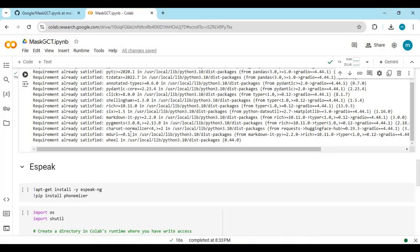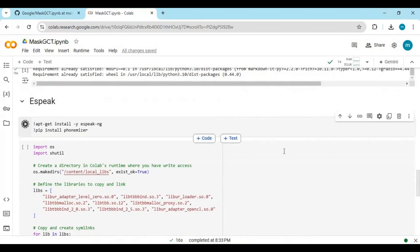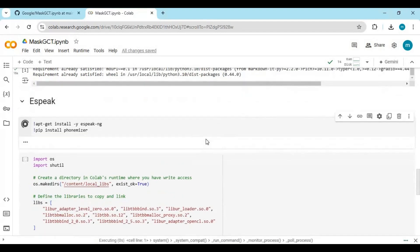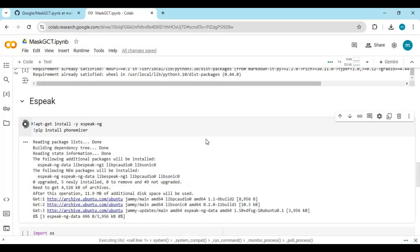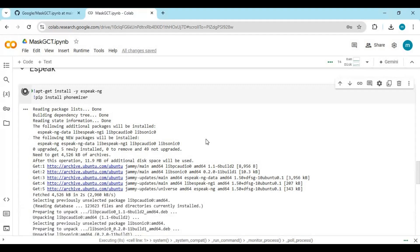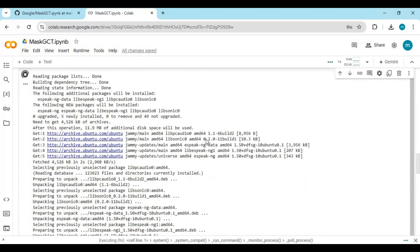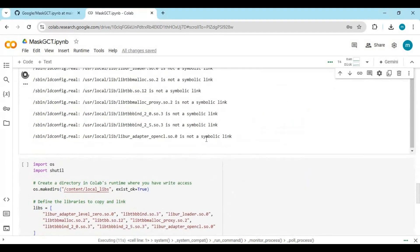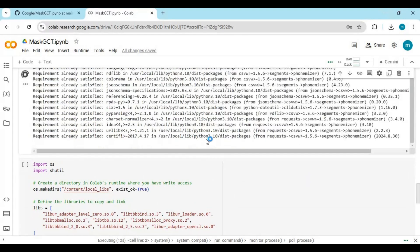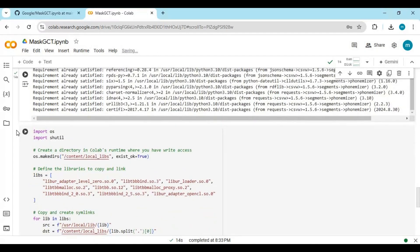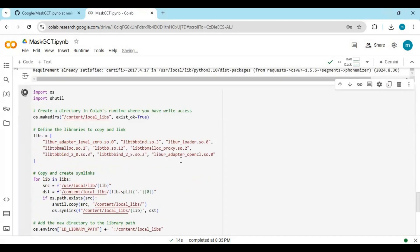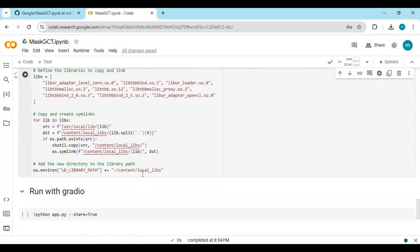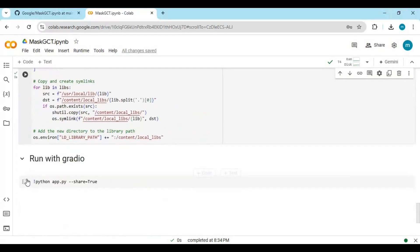Now run the espeak cell. Run the espeak second cell. Finally, run the main cell to launch.